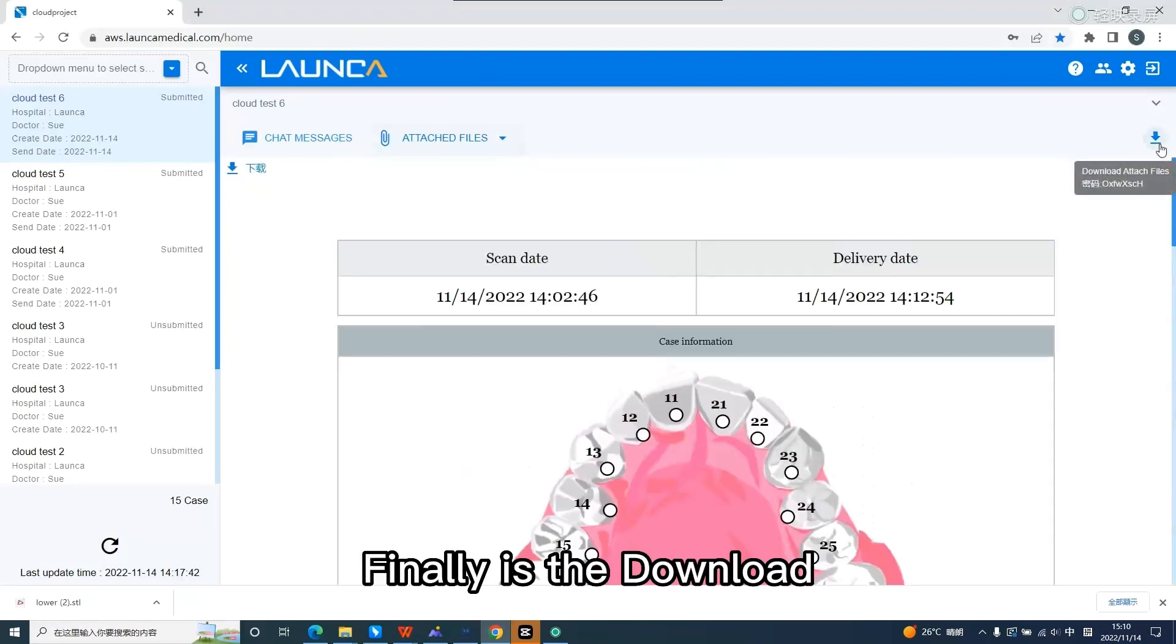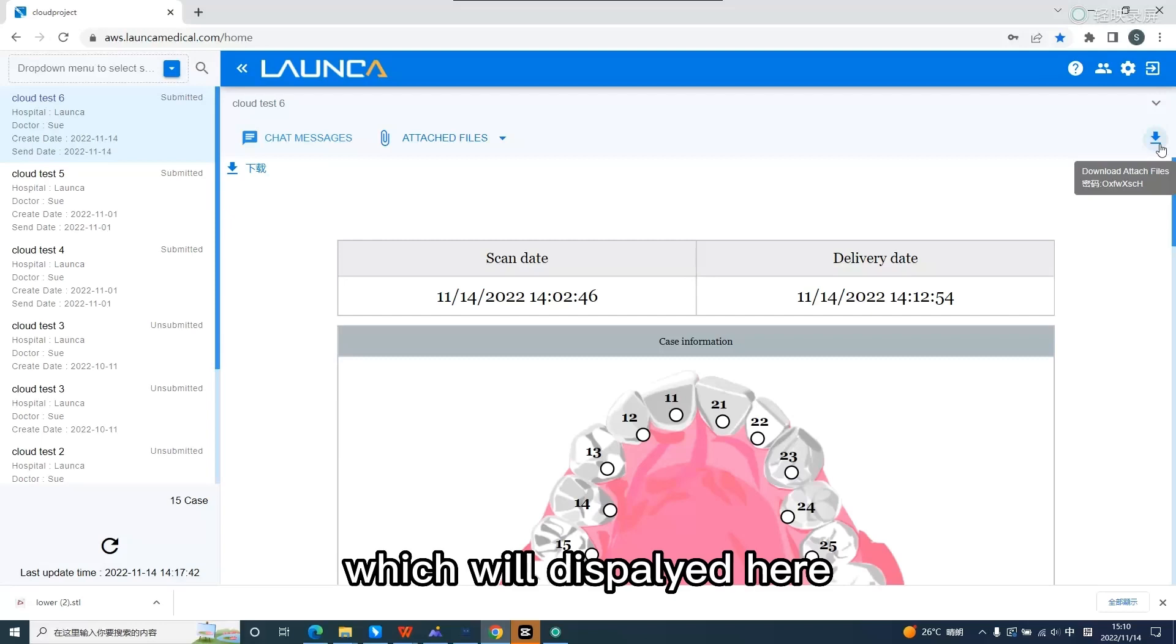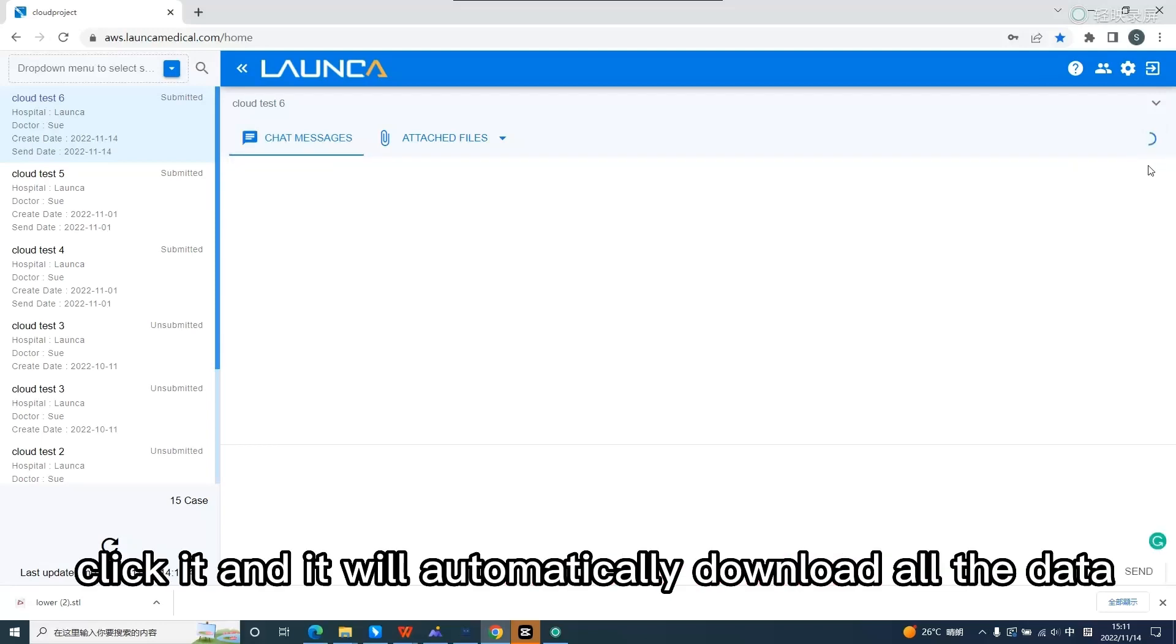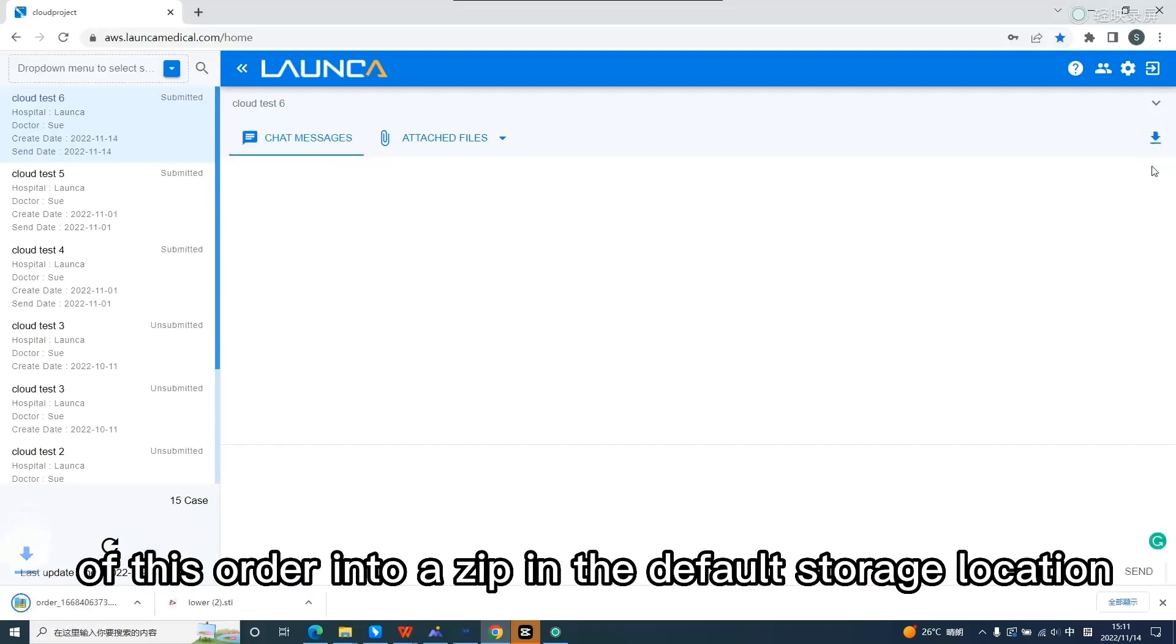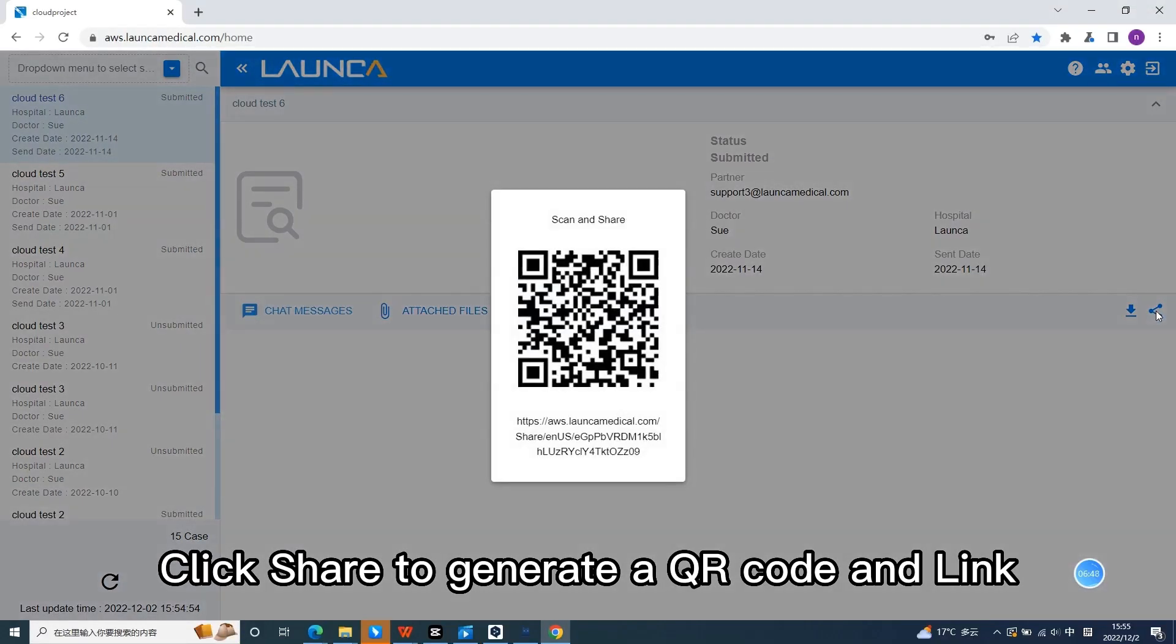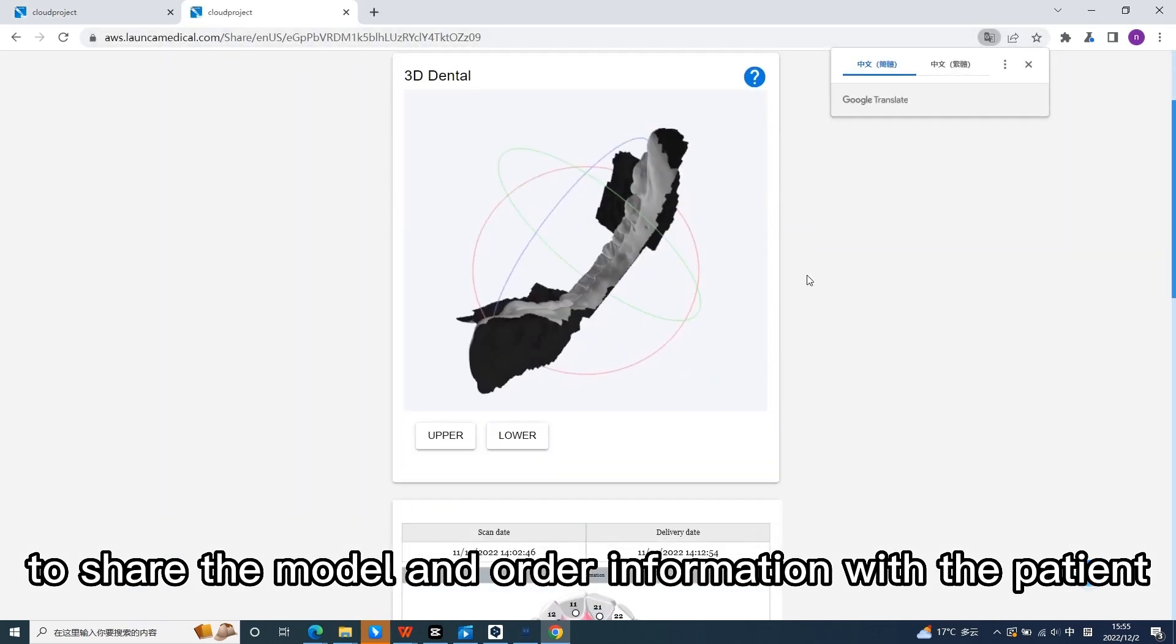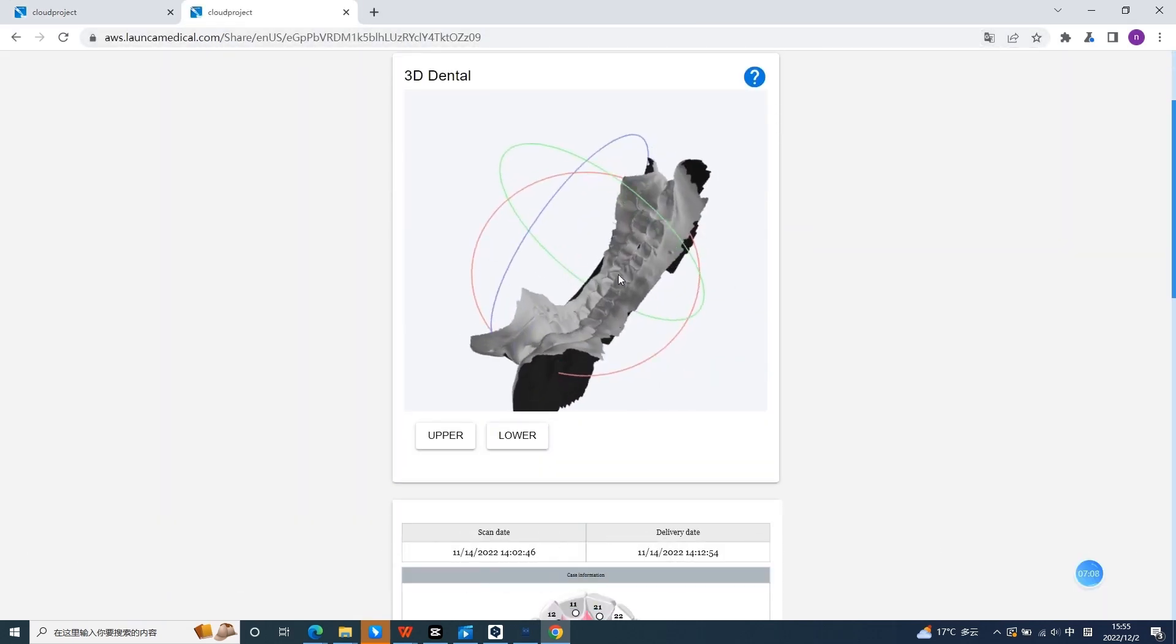Finally is the download. A password is required to open this zip file, which will be displayed here. Click it and it will automatically download all the data of this order into a zip in the default storage location. Click share to generate a QR code and link to share the model and order information with the patient.